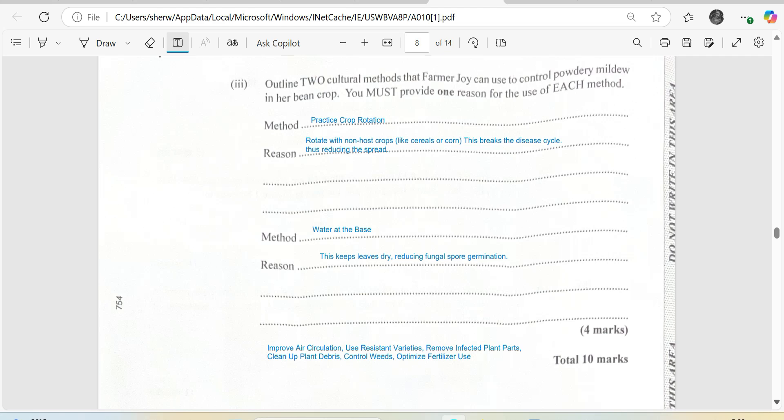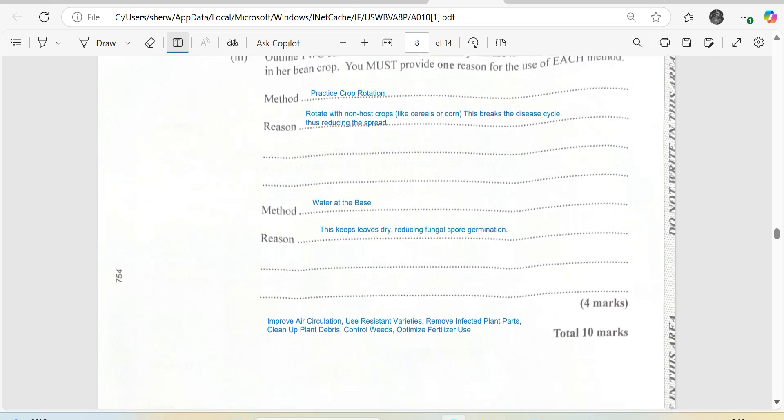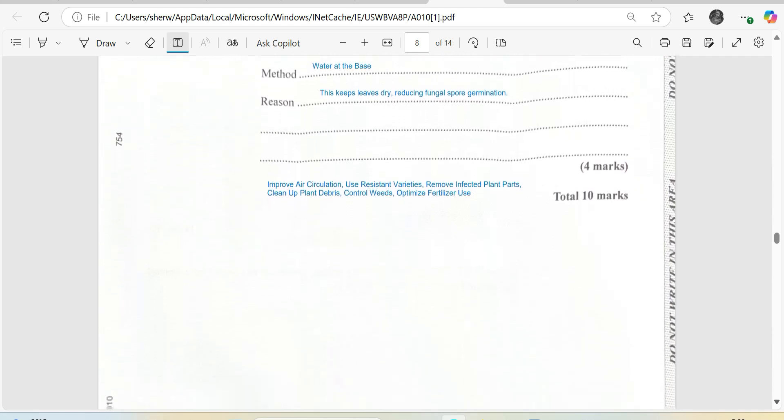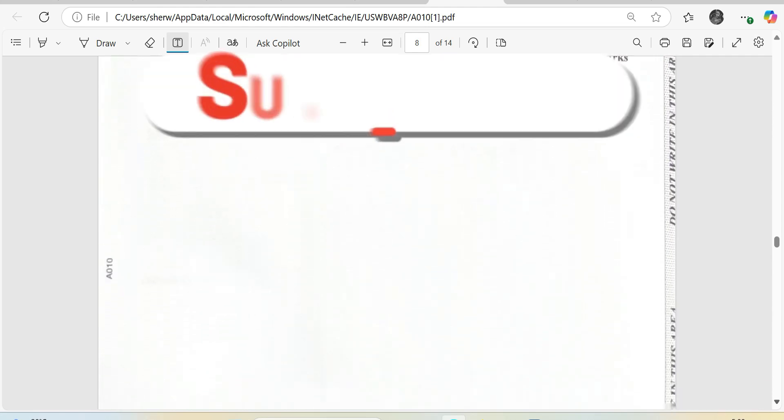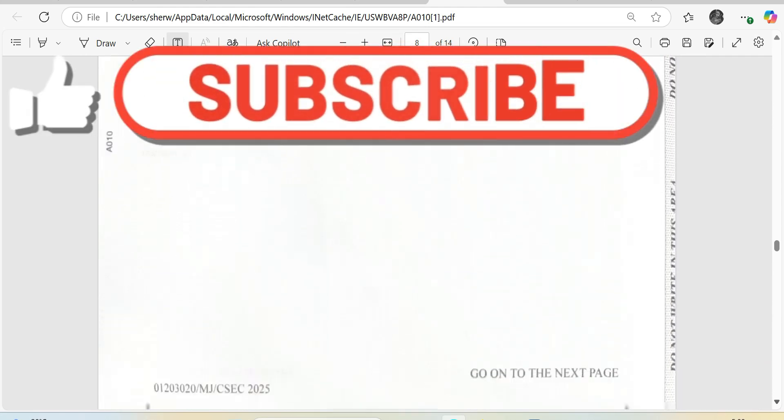This brings us to the end of question number three, which looked at pests on the 2025 Agricultural Science paper.